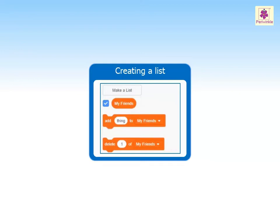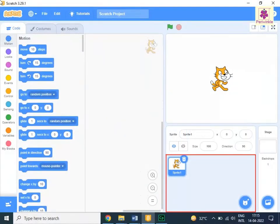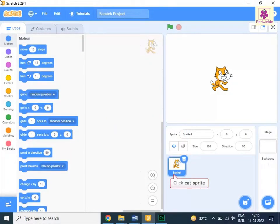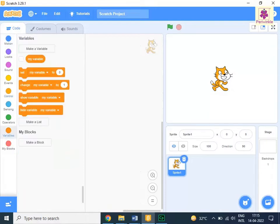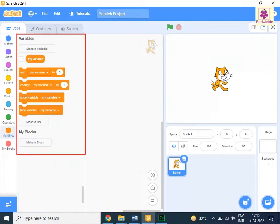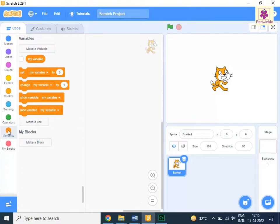Identical to a variable, you can also create a list using the Make a List button. Let's learn how to create a list by using the Make a List button. In the sprite pane, select the cat sprite. From the Code tab, click the Variables icon. The variables blocks appear in the block palette. Click the Make a List button.